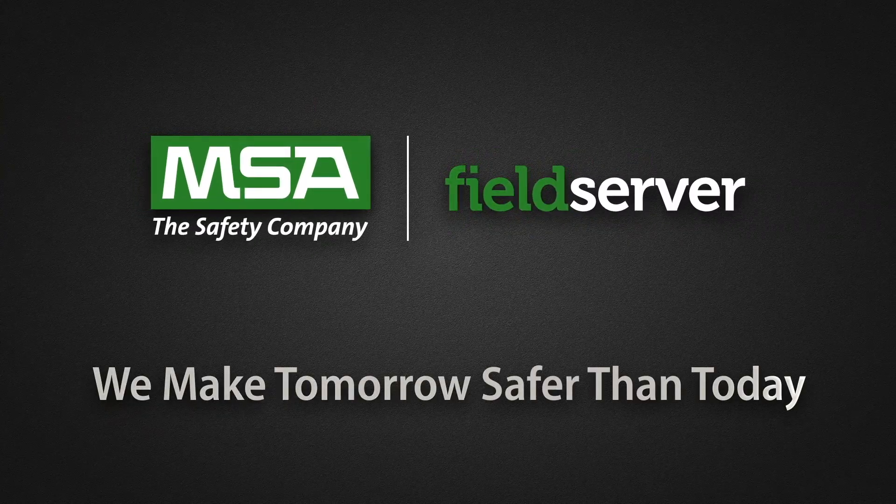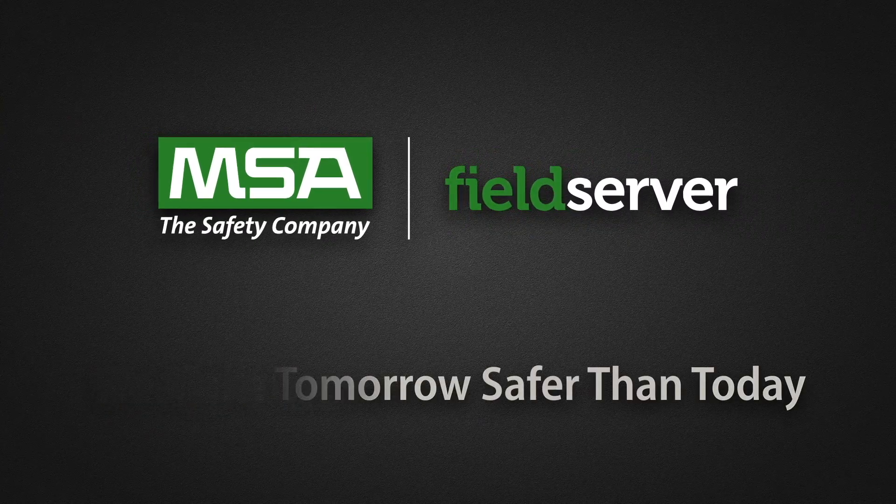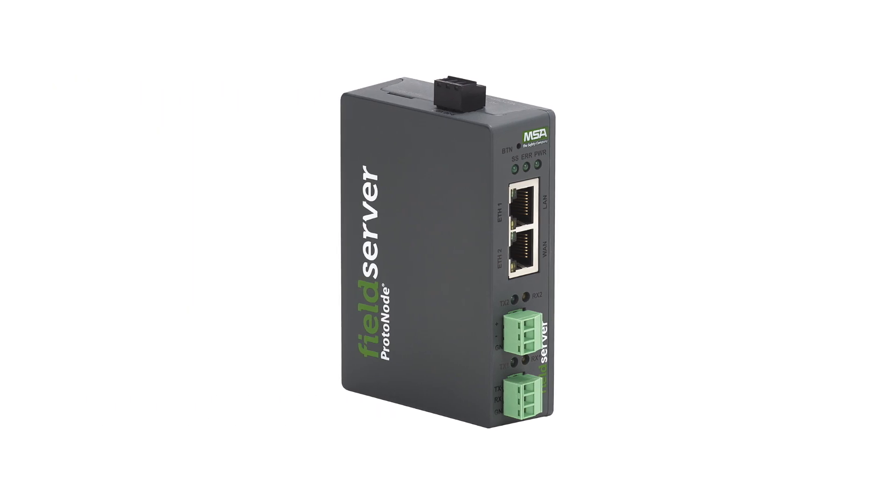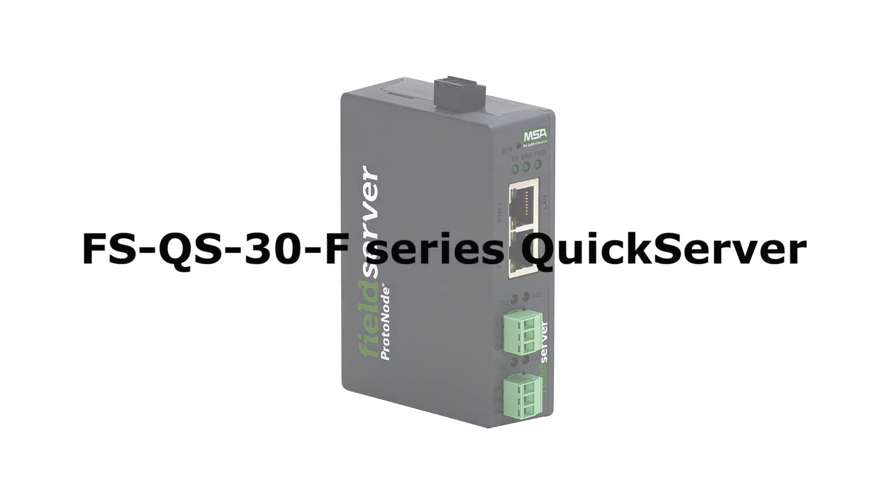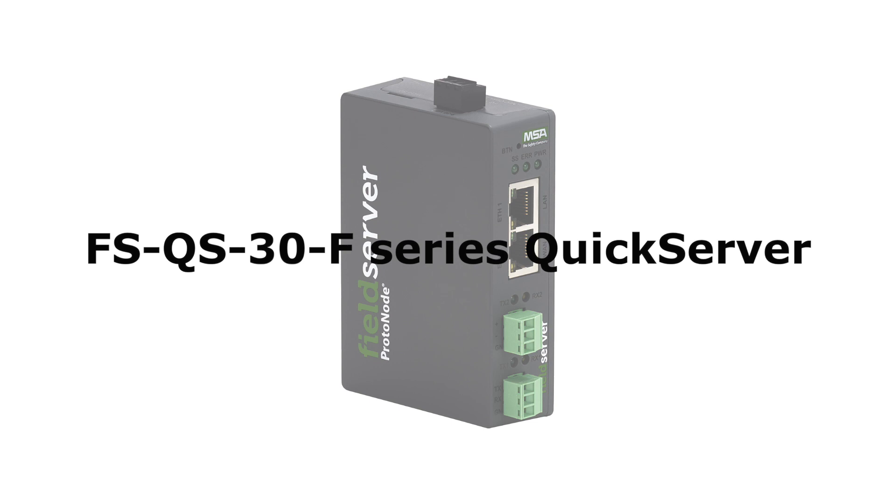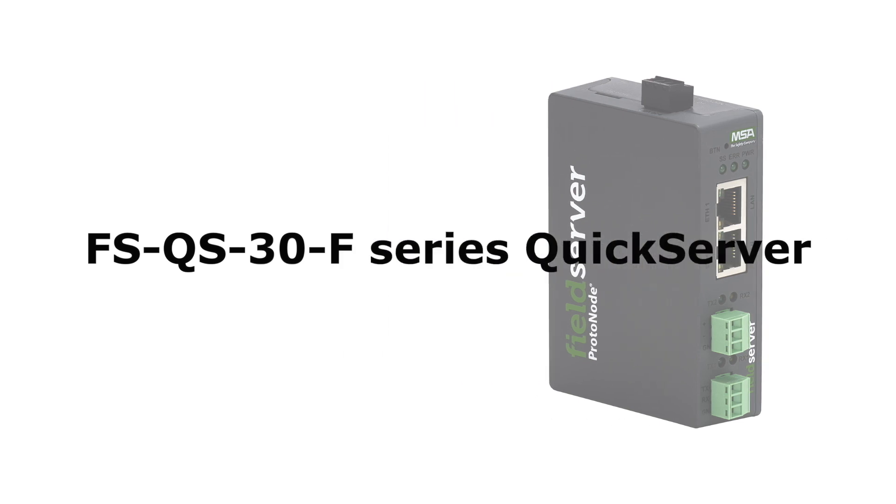Hello and welcome to the MSA Safety Video Training Series. This video will illustrate the new two Ethernet port features of the FSQS30F series quick server.